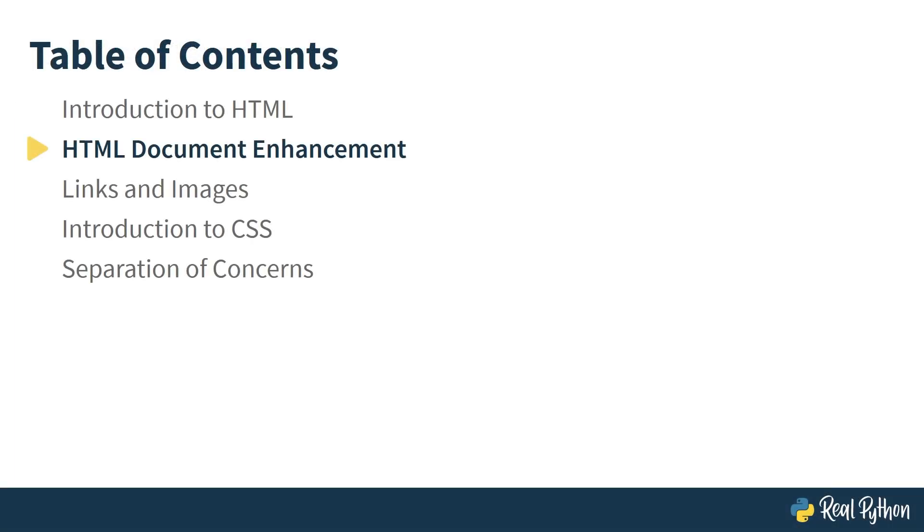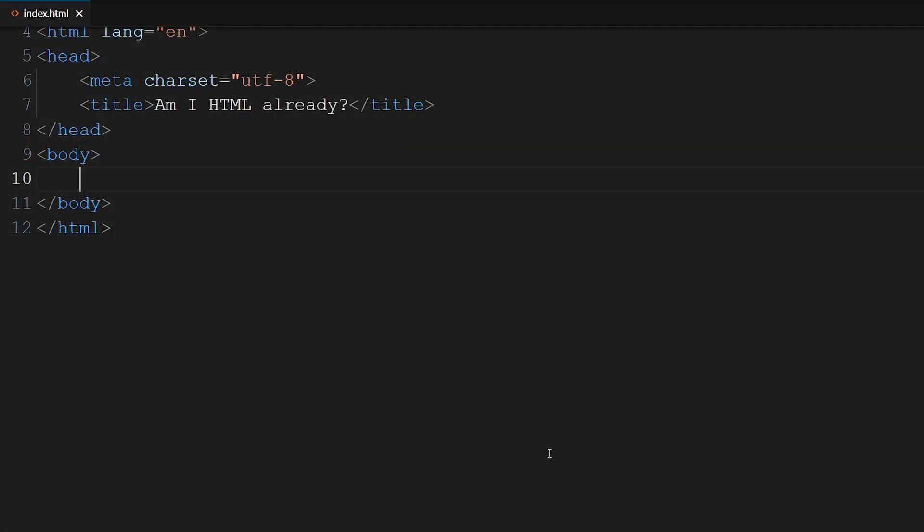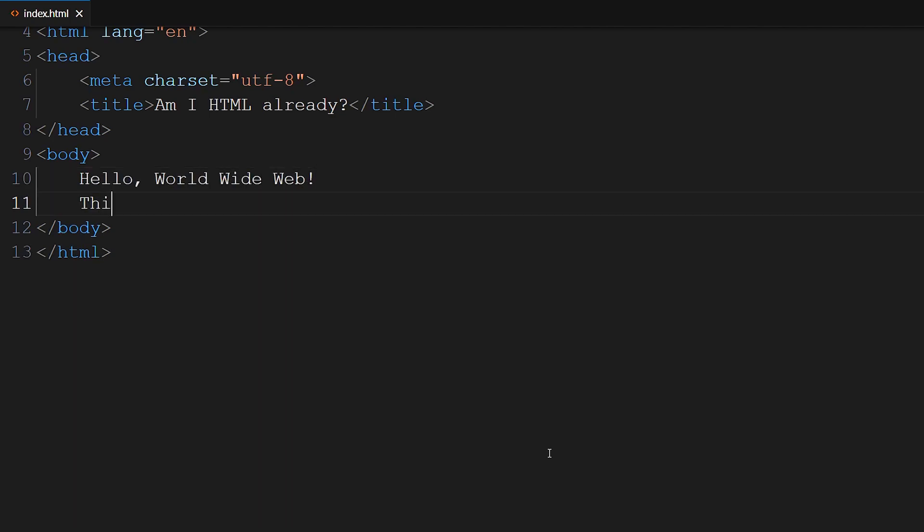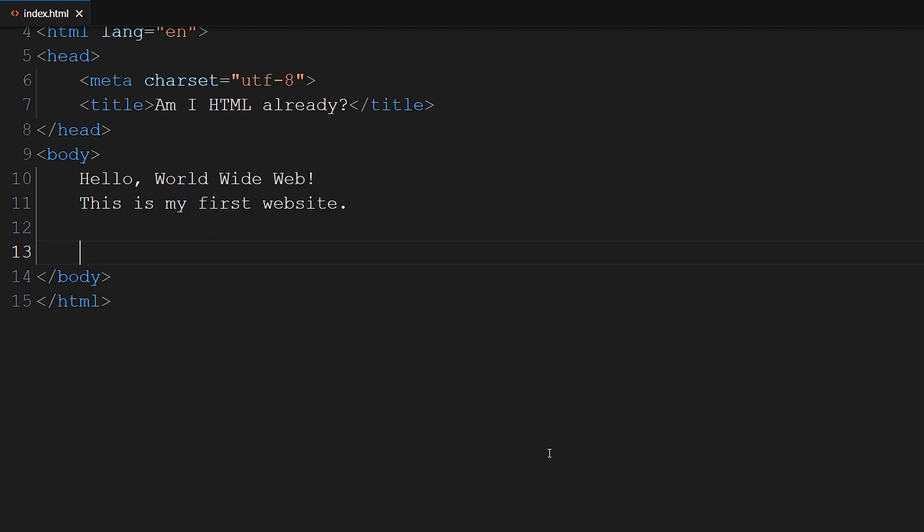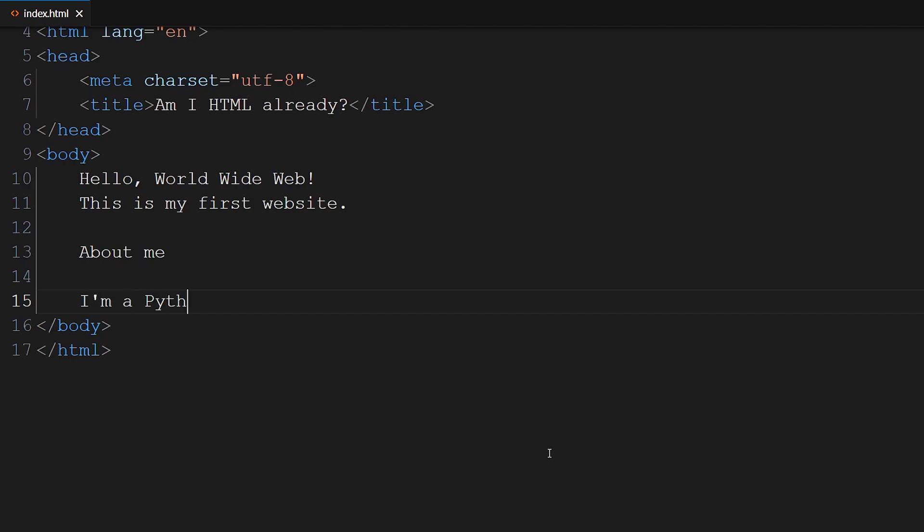In the next lesson, you will learn how to enhance your HTML document with content and structure. The only markup that your HTML document has so far is the base skeleton of your website. Now it's time to dive in deeper and structure some real content. To have something to work with, you can follow along with adding the following text to your body, or add your own text. Hello world wide web. I'm a Python programmer and a bug collector.